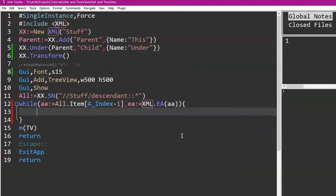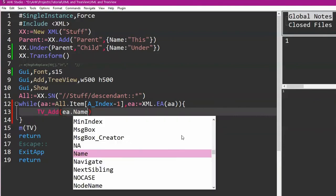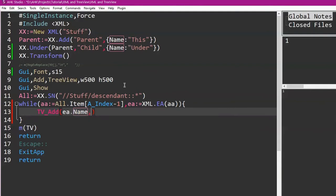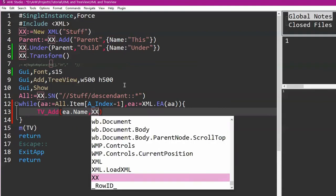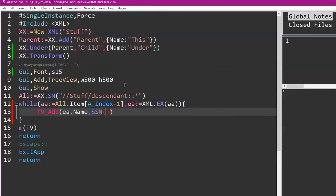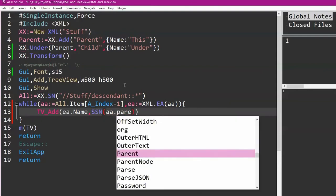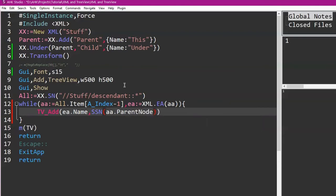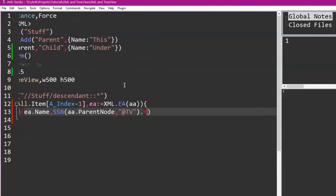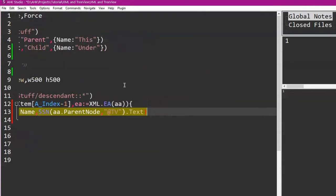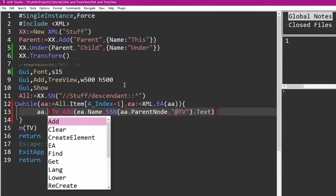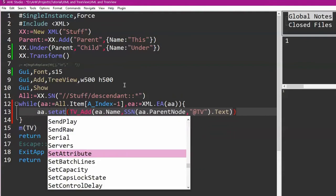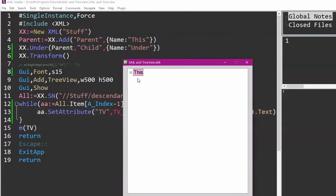So then we wrap this in AA.SetAttribute TV, comma, that. So when we run it, oh yeah, let's get rid of that. So 'This' is above 'Under,' or the 'Under' is under 'This.' So I've built the same structure that I did before in adding it individually, but I've built it up within here.